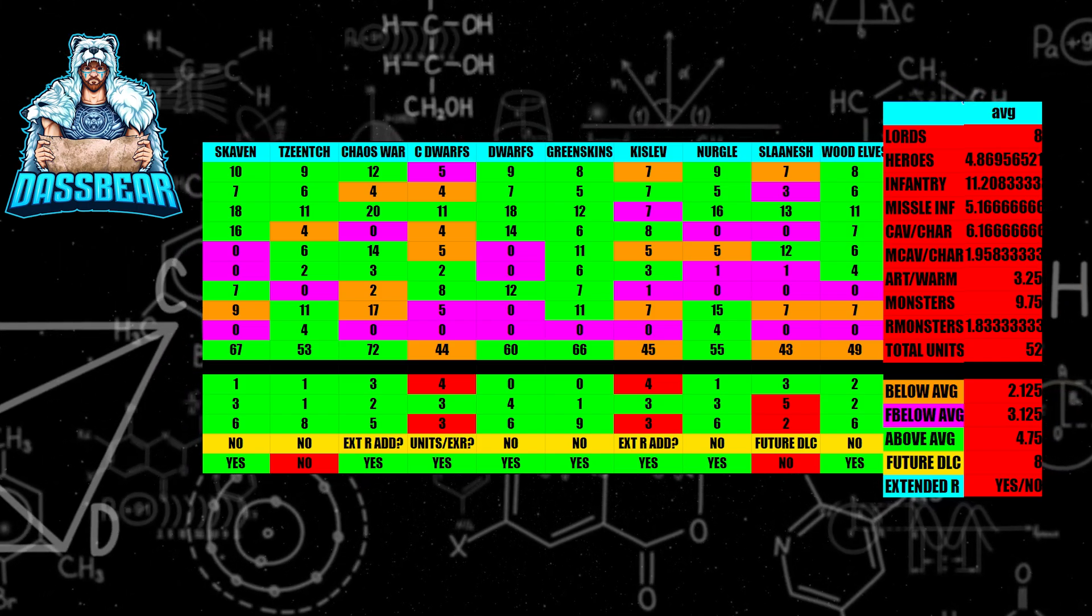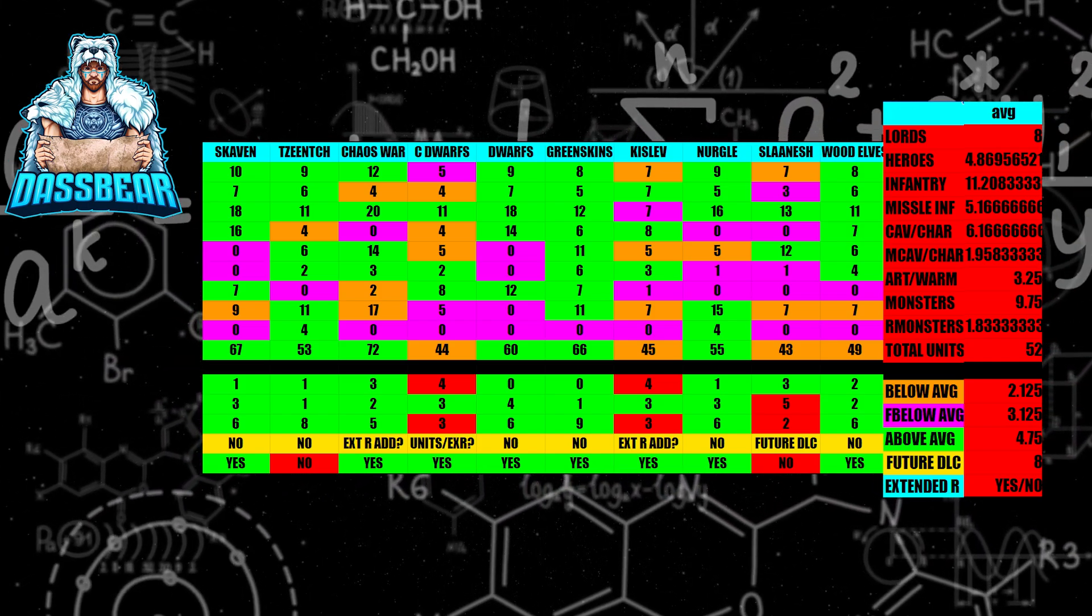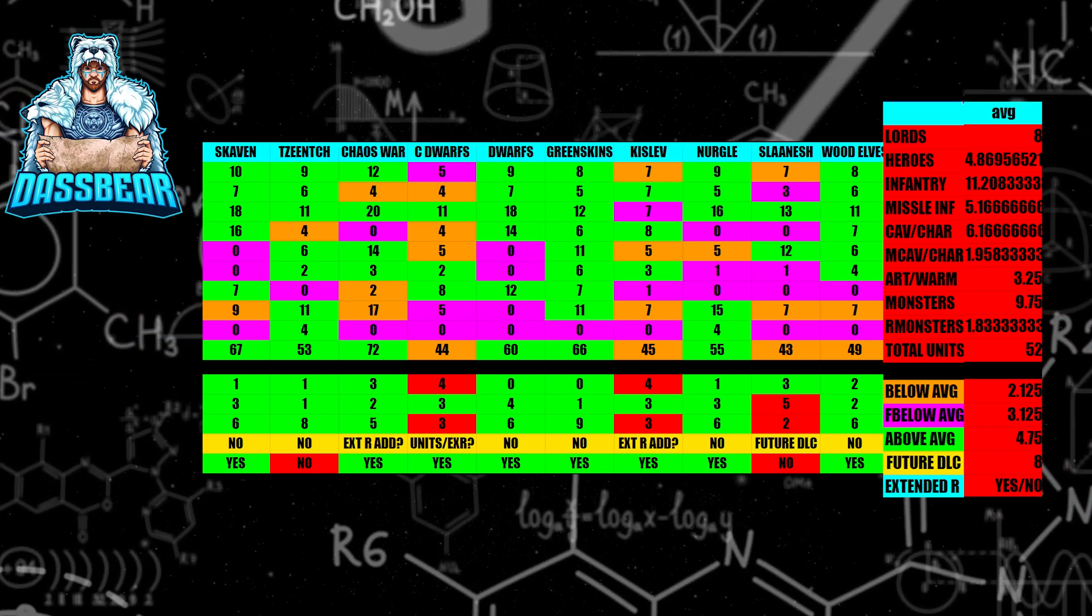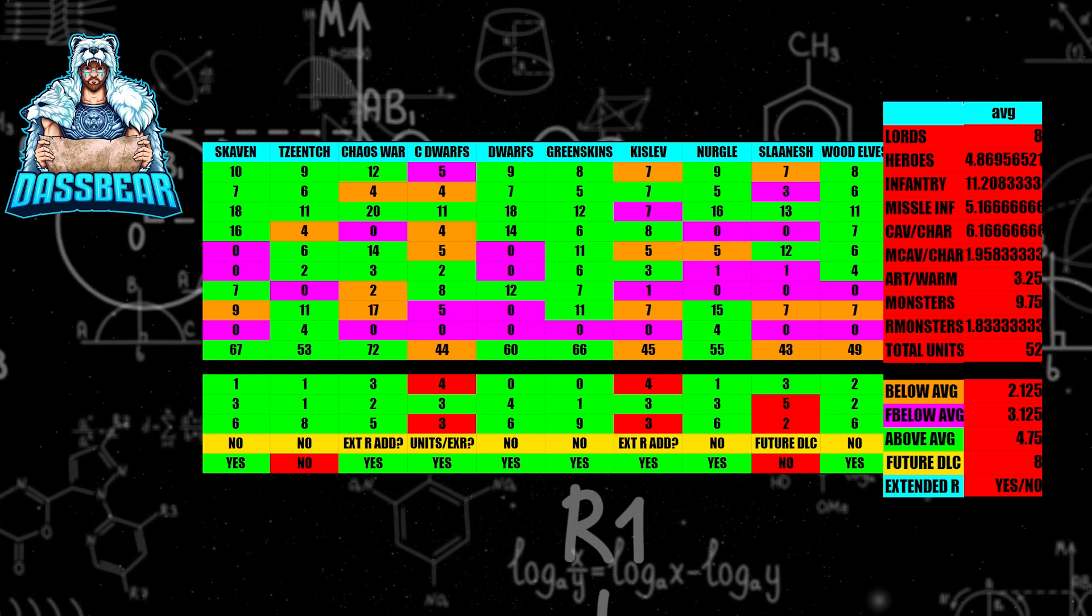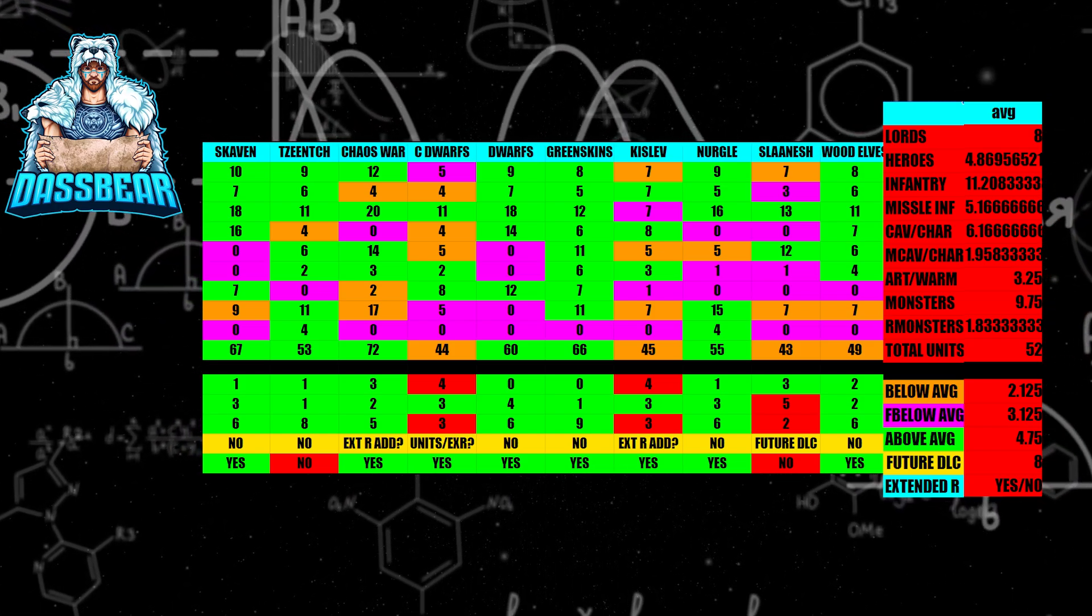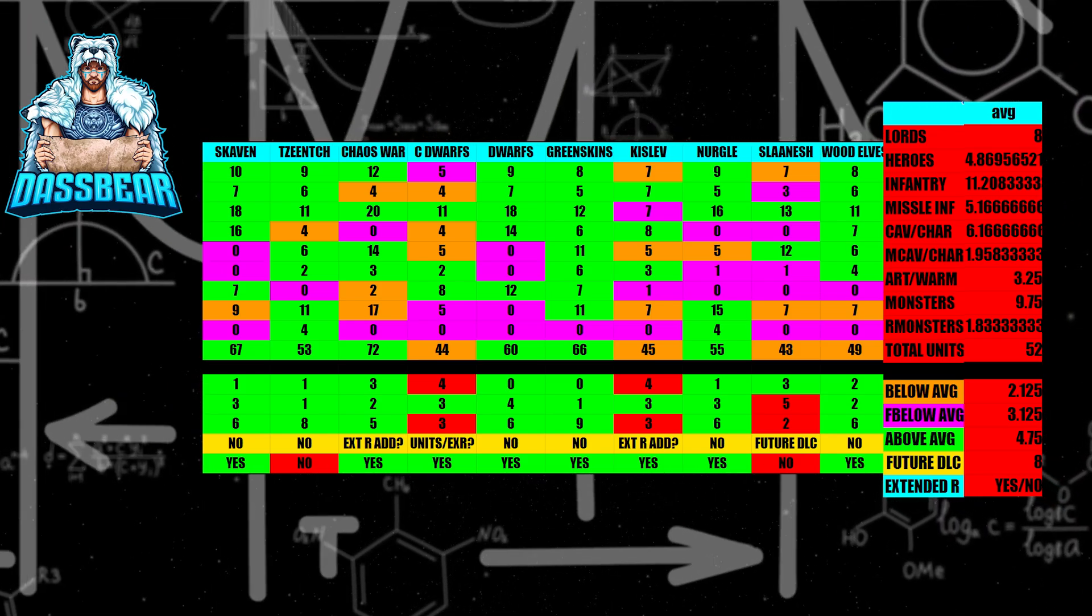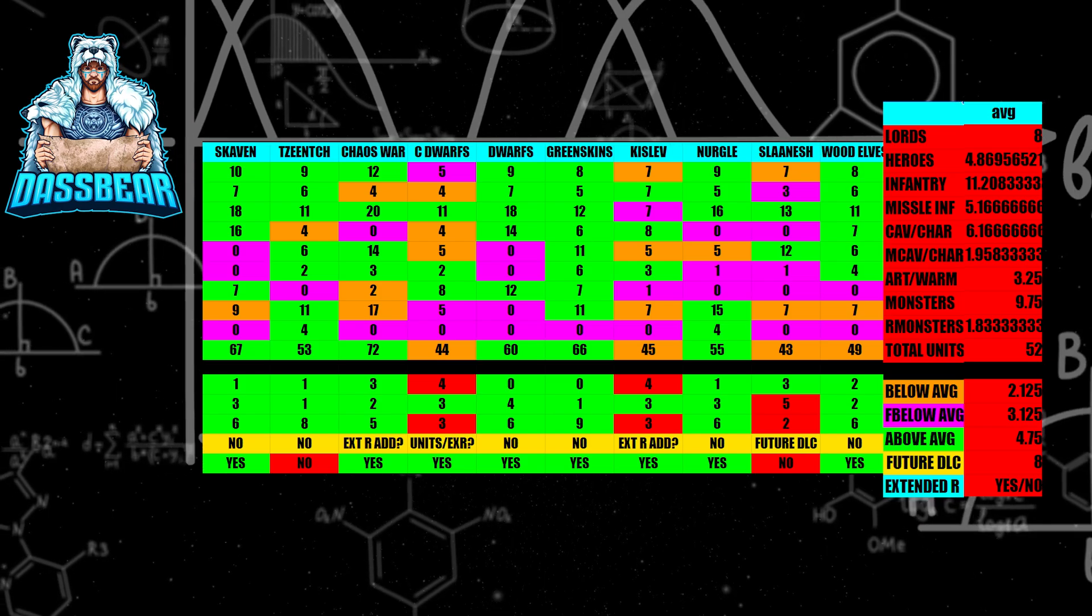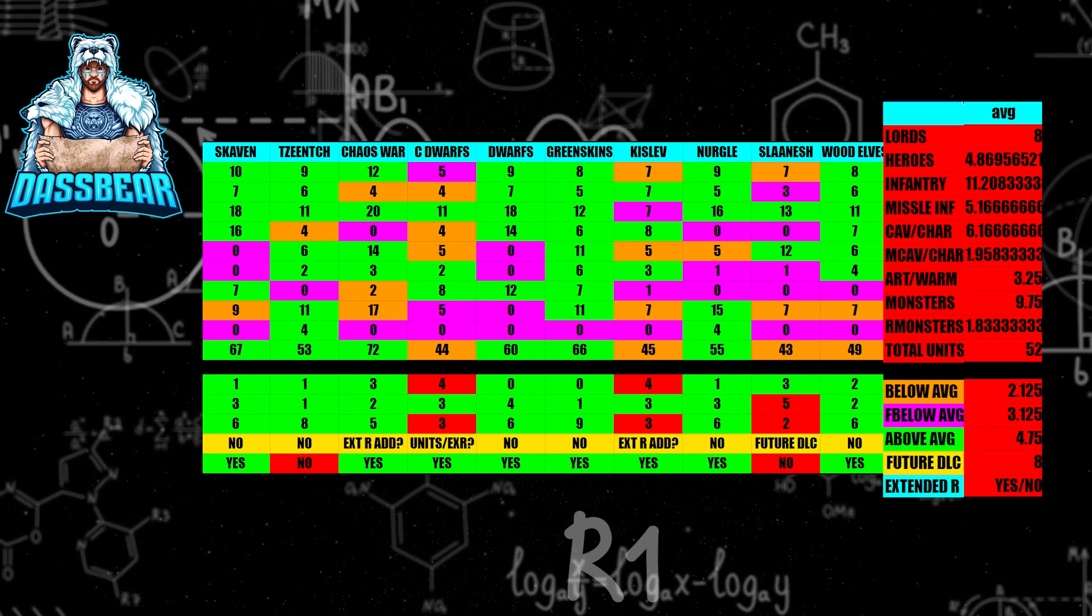Kislev. Believe it or not, Kislev is below average in a lot of categories. Now, they don't have an extended roster, so there's always a chance they could get an extended roster, and maybe they get some additional units from other human-based factions. So there's always that chance there. Or maybe they get a DLC. It's hard to tell right now, currently, where Kislev's going to go in the future, but I think the extended roster option may be a better option than what we currently have with the DLC.